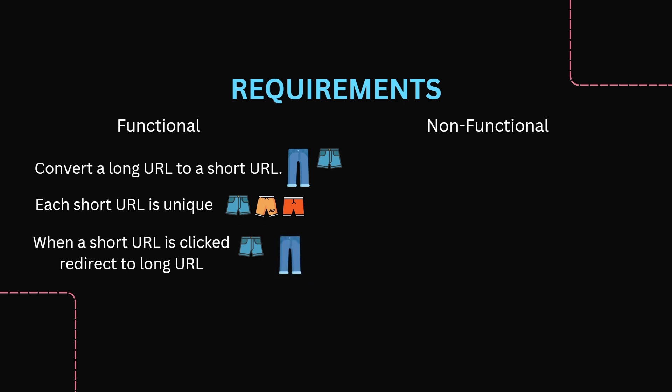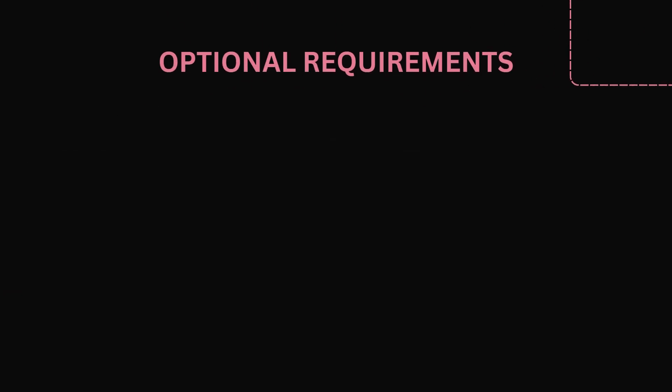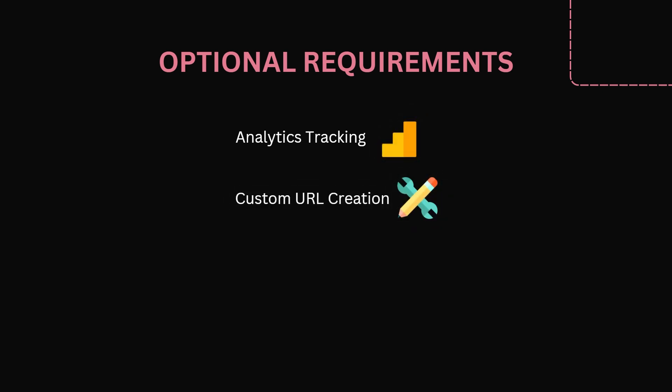Non-functional requirements add a little bit of complexity to the system. It must be able to handle millions of URLs, must be performative so users must experience low latency. And here we will add in some other optional requirements: analytics tracking, custom URL creation, and URL expiration.